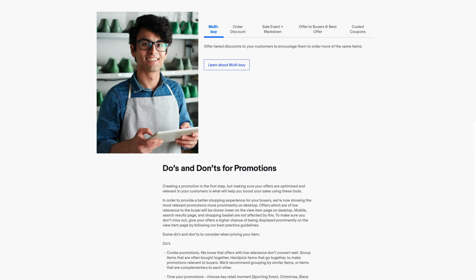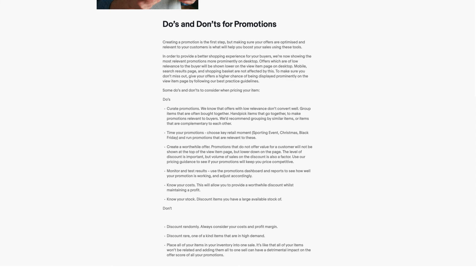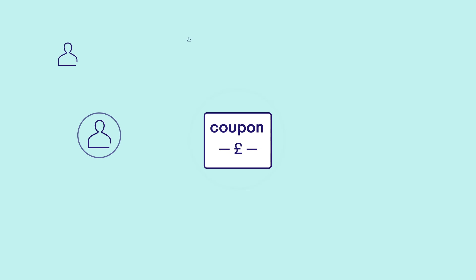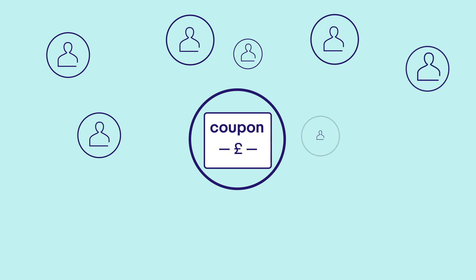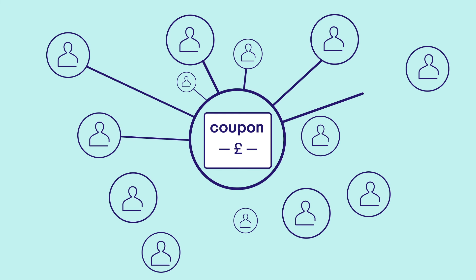Remember, with a range of eBay promotional tools available to you, it's worth being tactical about which tool to use when. Coded coupons could be the right choice looking for a way to reach out directly to buyers, to offer your discounts to drive them to your listings.